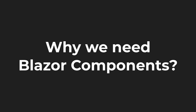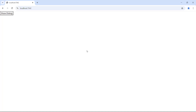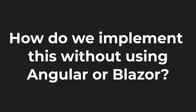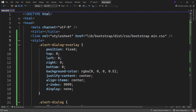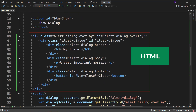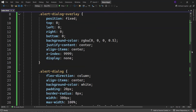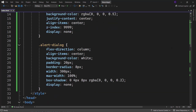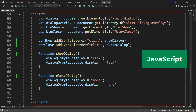Now let's understand why we need components with the help of an example. Let's say we want to build a simple web page that contains a button with the text 'show dialog', and when we click on the button we want to show a simple dialog, and when we click on the close button the dialog should get closed. Here I have a simple index.html file, and inside the body element I have the HTML markup for the button and the dialog, and inside the head element I have the CSS styles for the dialog.